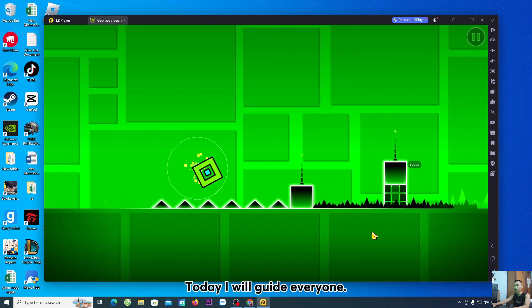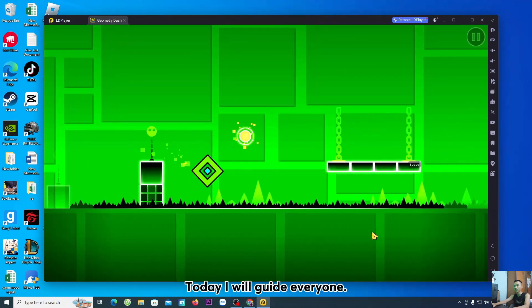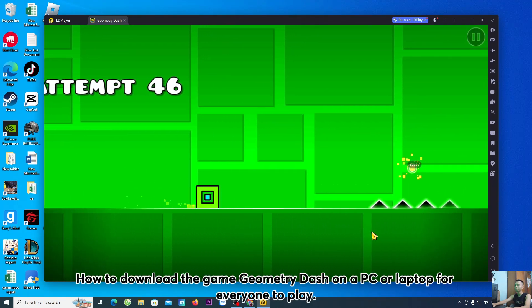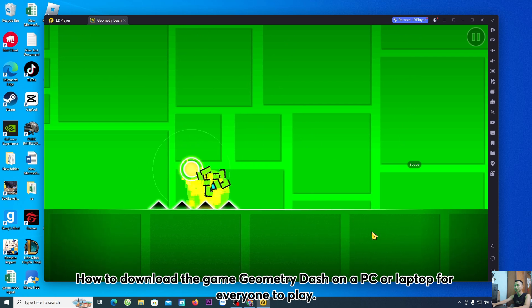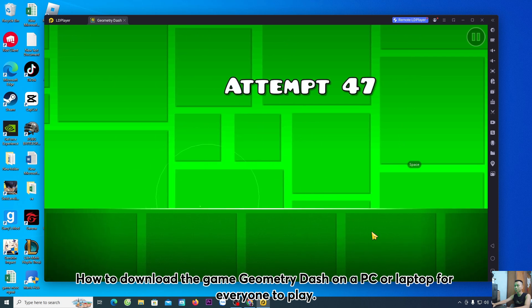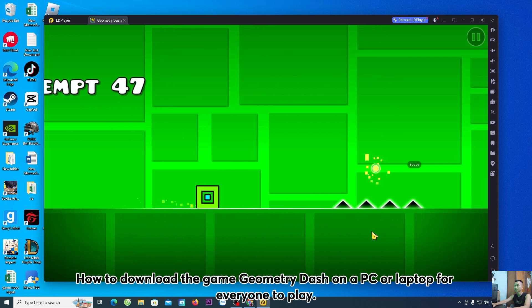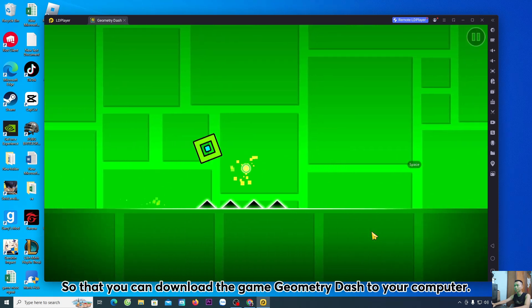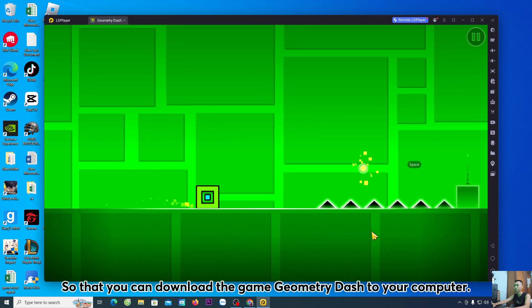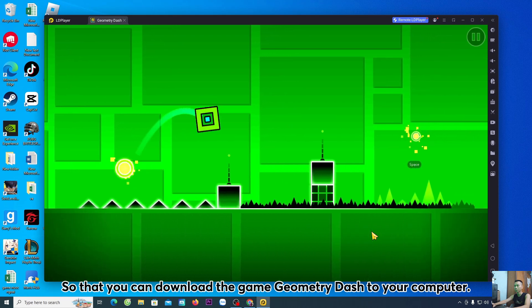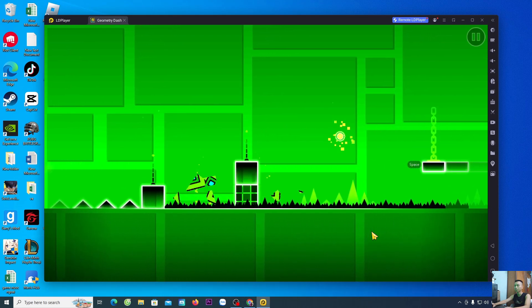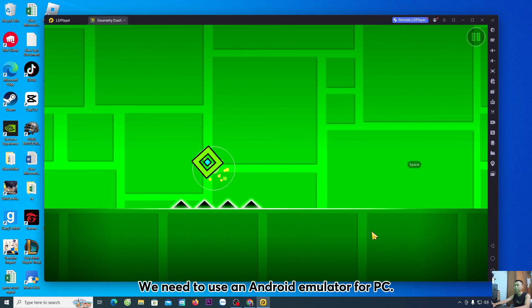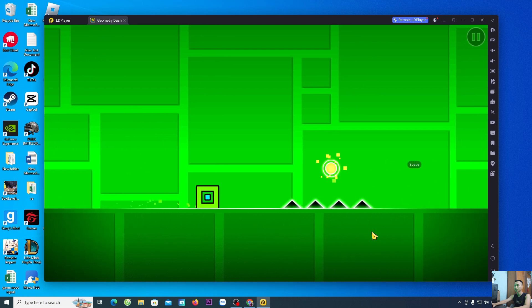Hello everyone, today I will guide everyone how to download the game Geometry Dash on a PC or laptop for everyone to play. So that you can download the game Geometry Dash to your computer, we need to use an Android emulator for PC.